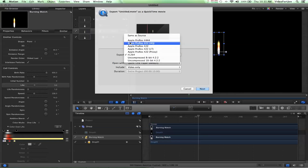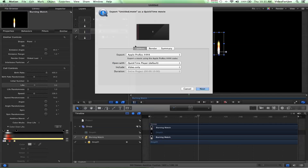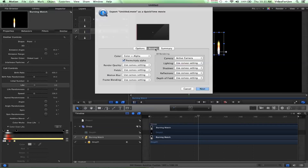You can choose to export it however you want. I would do an Apple ProRes 444, and then you want to make sure that you have Color Plus Alpha, because that's going to make it so that you can take out the black and the flame will show nicely on whatever project you're using it in.